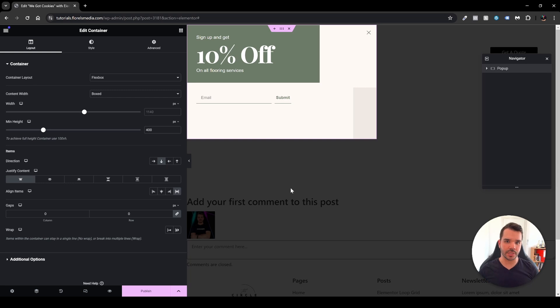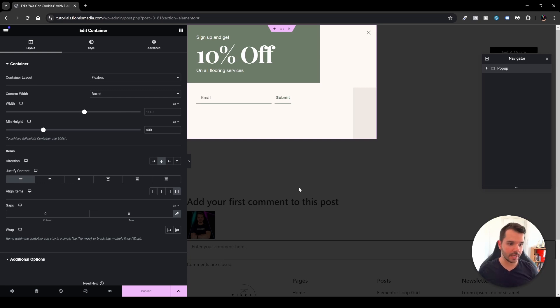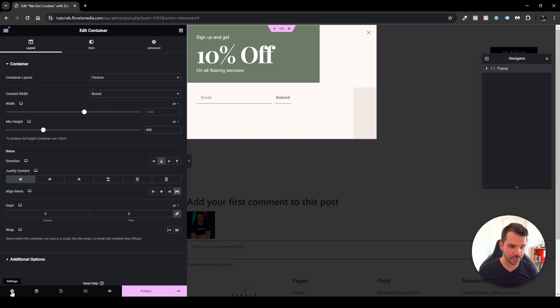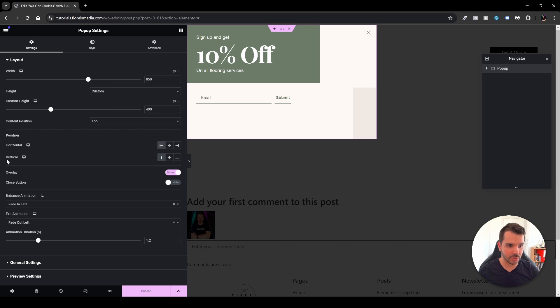In order to center it or play around with it you want to head over to the settings of the pop-up. The way that you do it, if you're in the old editor of Elementor, you want to head over to the bottom left hand corner and click the wrench icon under settings. Then you'll be able to see that we have our pop-up settings right over here. So I've centered it right over here under the position horizontal and vertical.